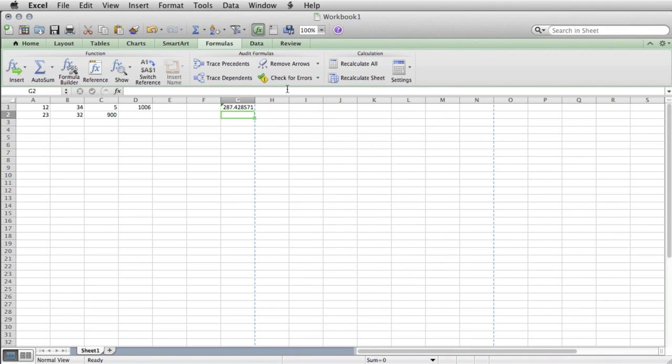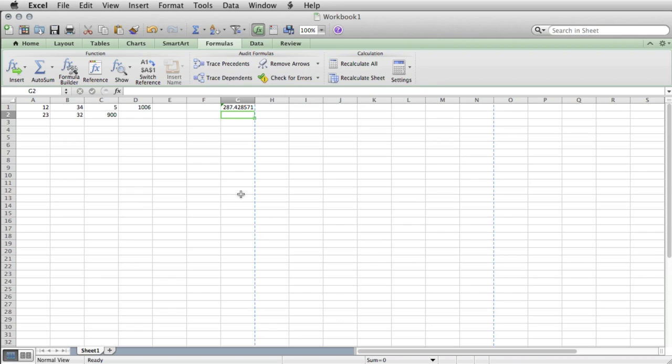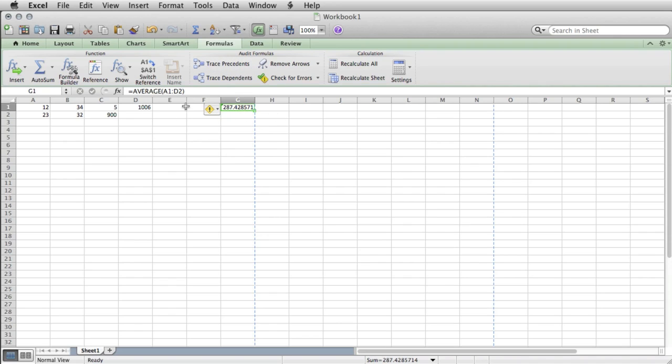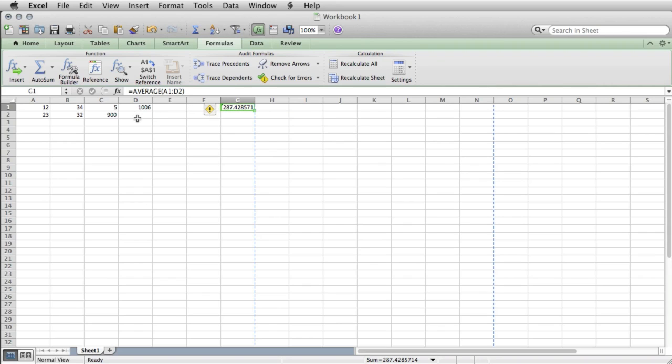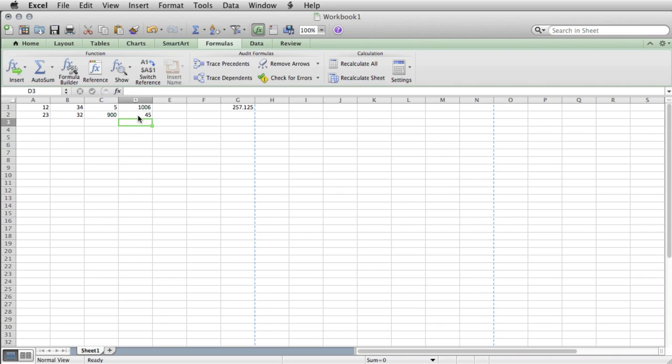Otherwise, it has a bunch of things to help you check for errors. One other thing that Excel offers that Google doesn't is this option to trace precedents and trace dependents. So if we click on this, first thing, we get a little bit of a warning because of this empty cell right here. So if we put a value in there, that will go away.